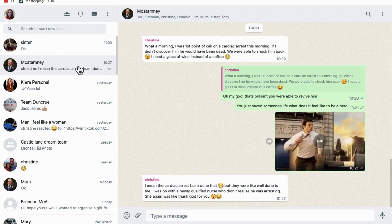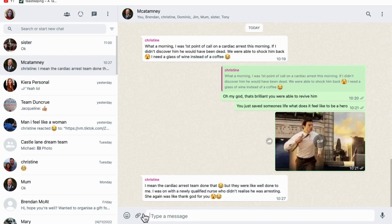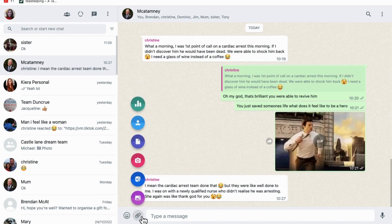Go ahead and open up WhatsApp Web on your computer. Tap into the chat that you're wanting to post the poll from, then click on the paper clip. At the very top, you will see an icon.